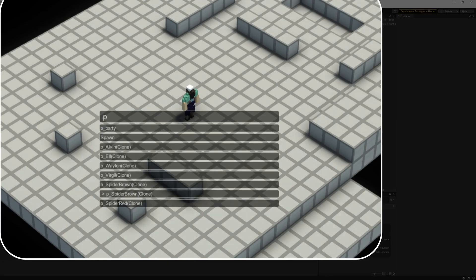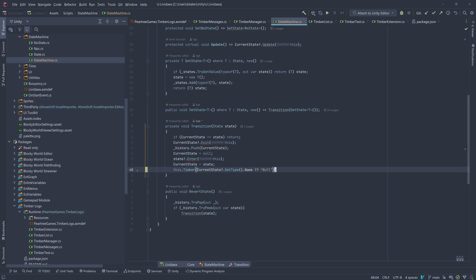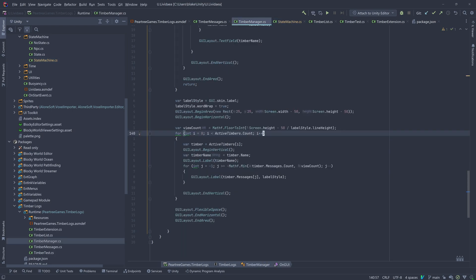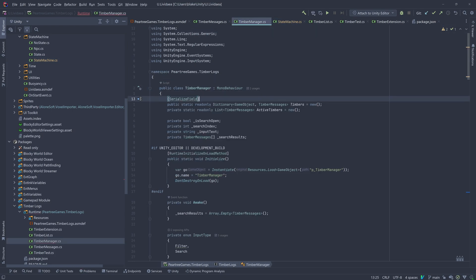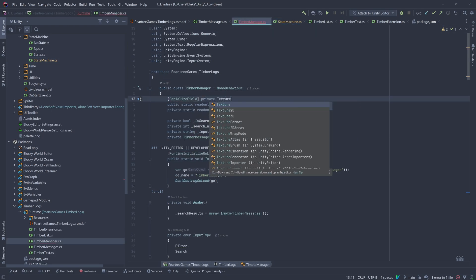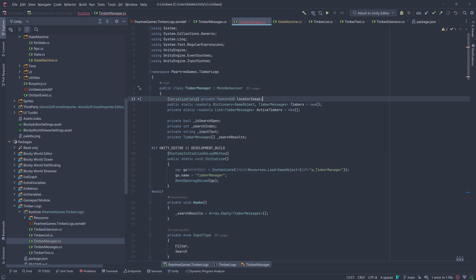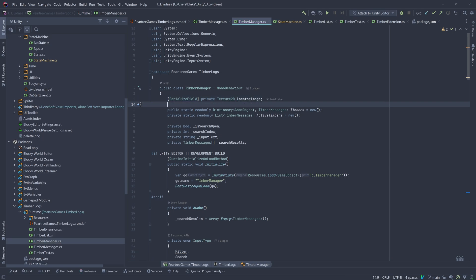But we have an issue. We have a bunch of game objects with the same name, so it'll be impossible to tell which is which. I like visual helpers, so we'll place a marker on the currently selected game object.